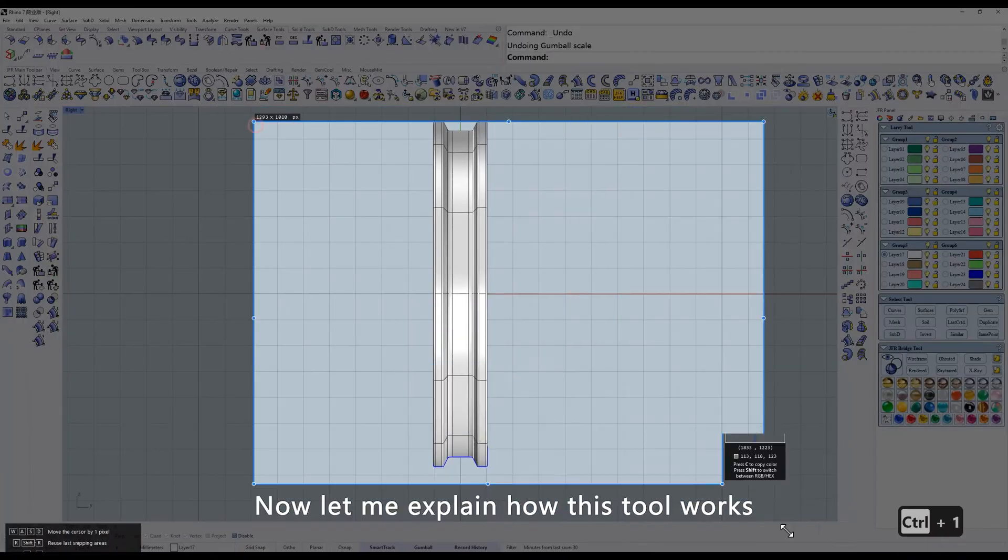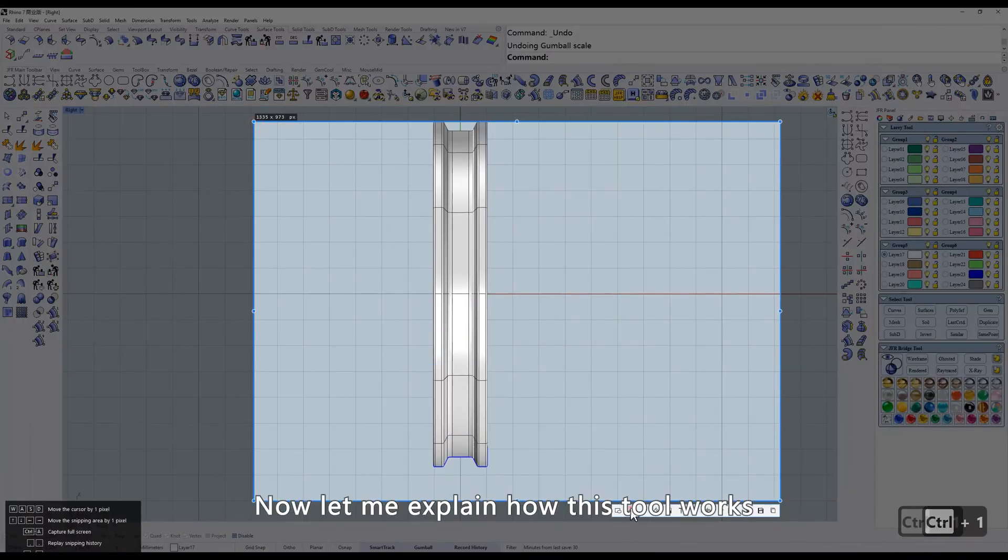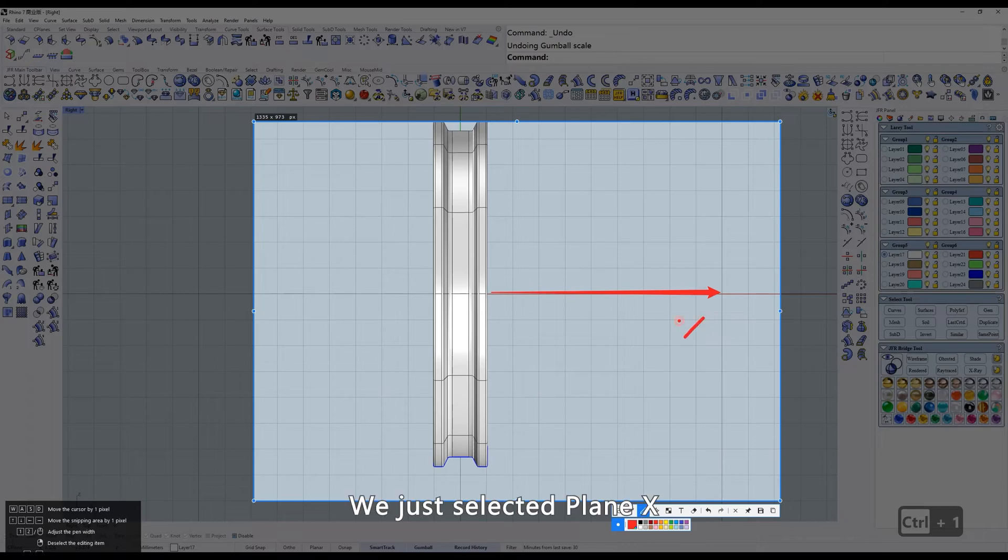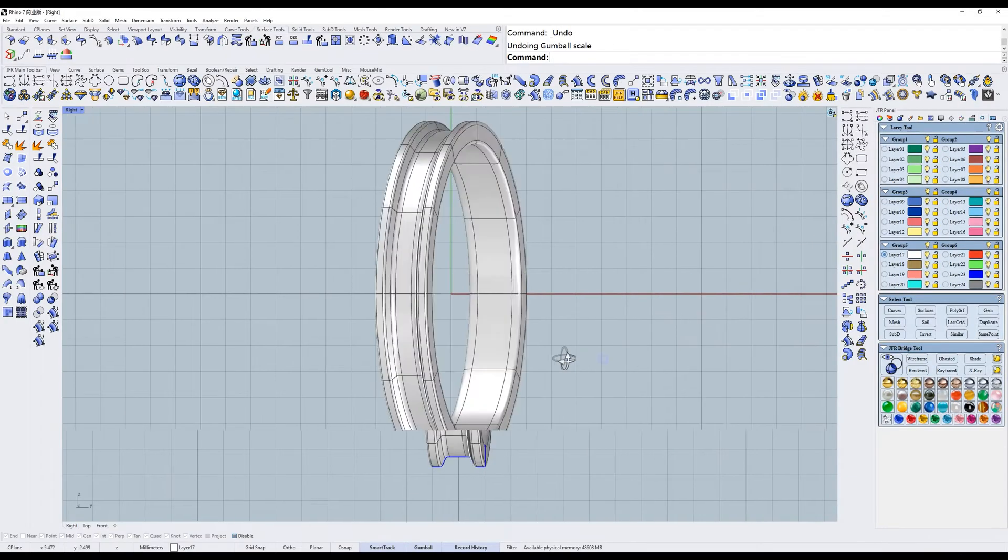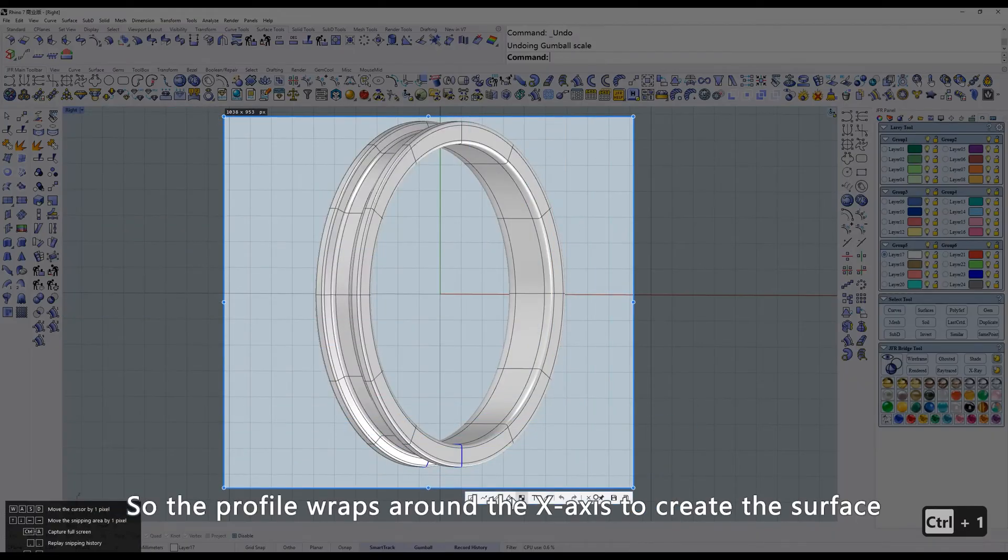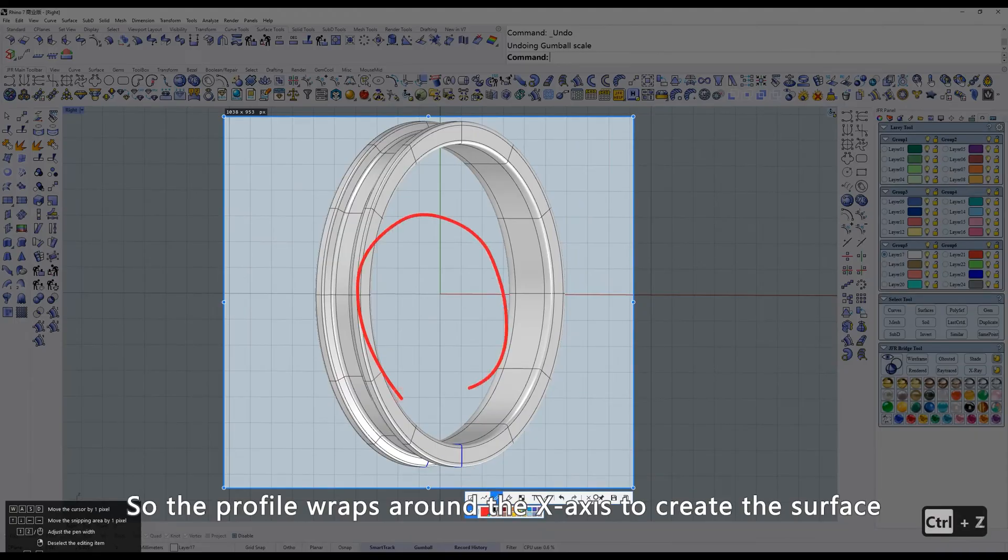Now let me explain how this tool works. We just selected Plane X, so the profile wraps around the X axis to create the surface.